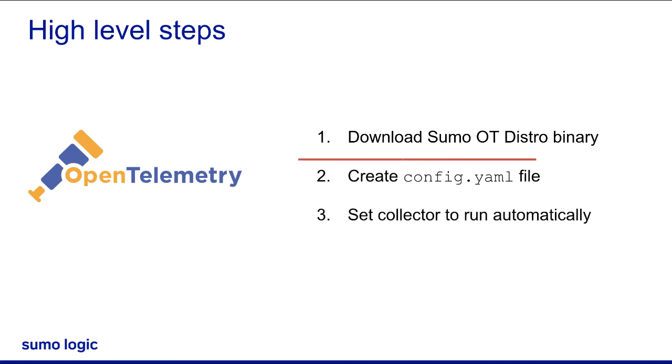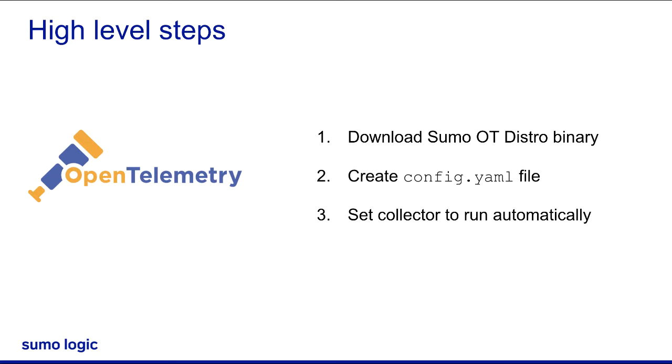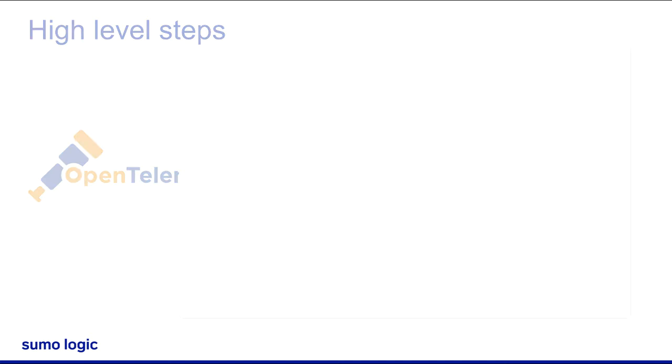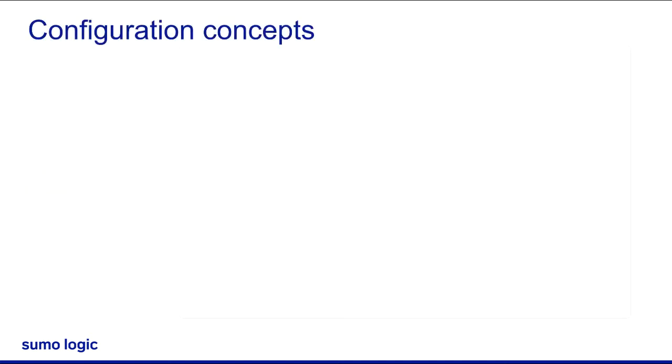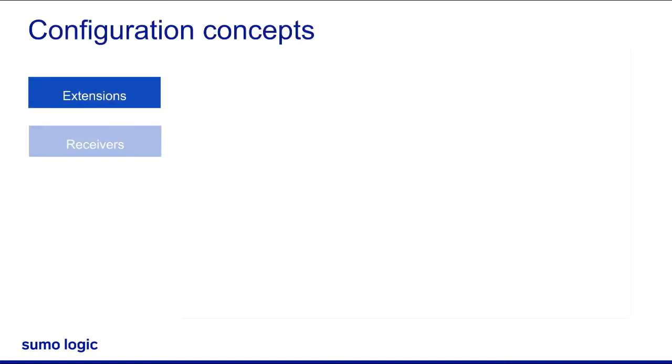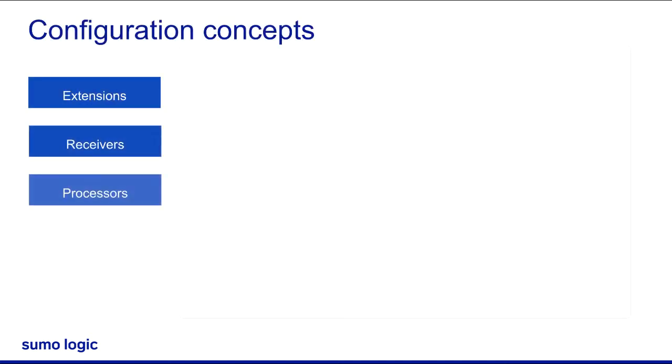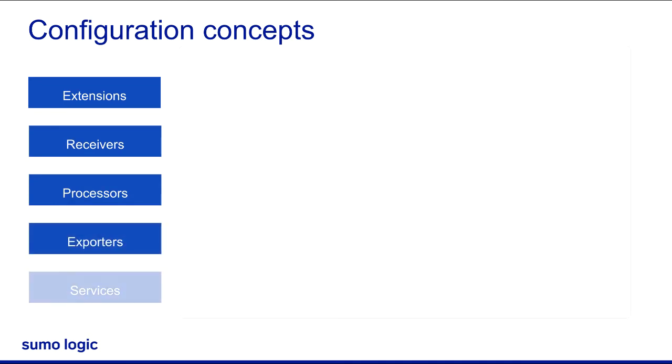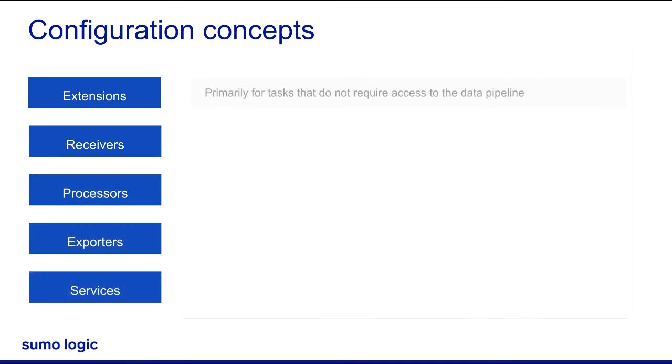In this video, I'll show you how to prepare a config.yaml file for deploying an OpenTelemetry collector in Sumo Logic. All sumo-distro-config.yaml files will have these five sections: Extensions, Receivers, Processors, Exporters, and Services.